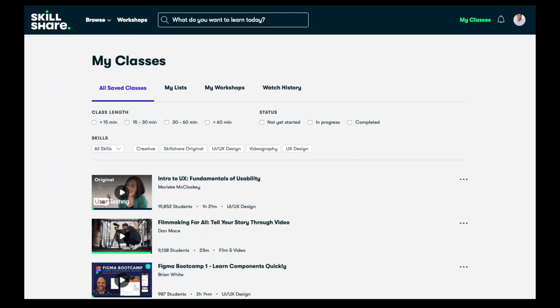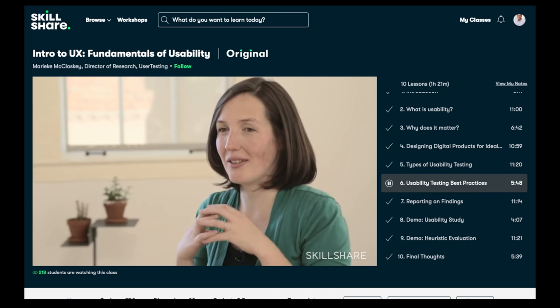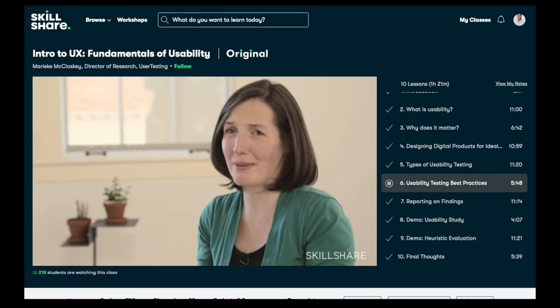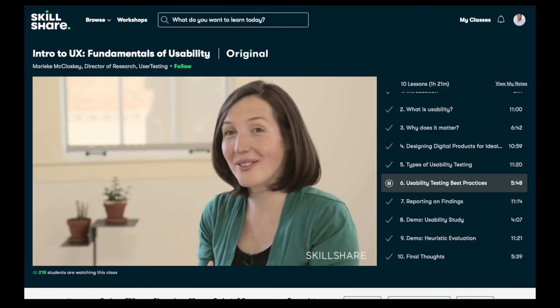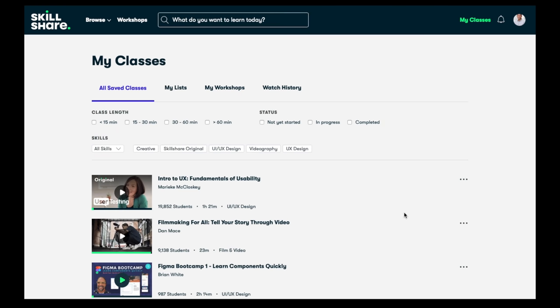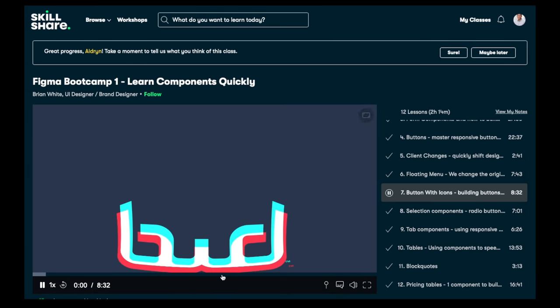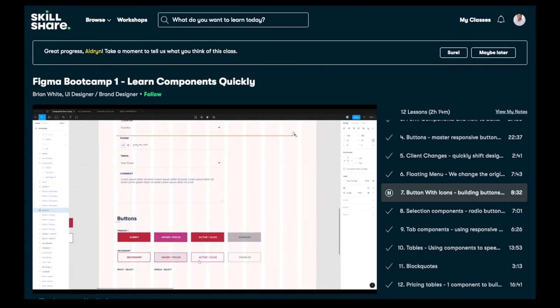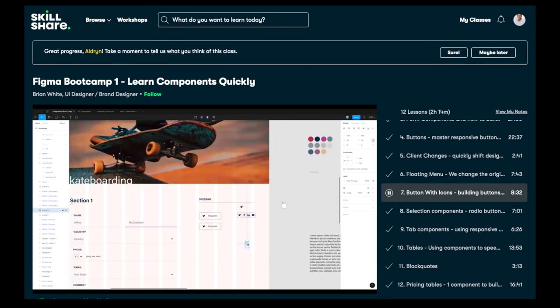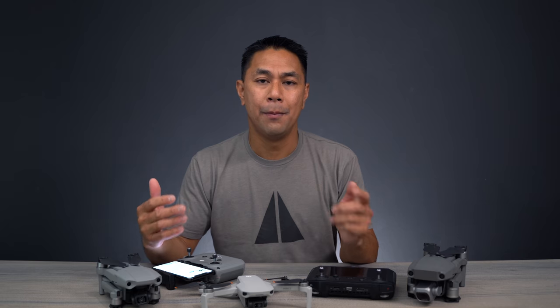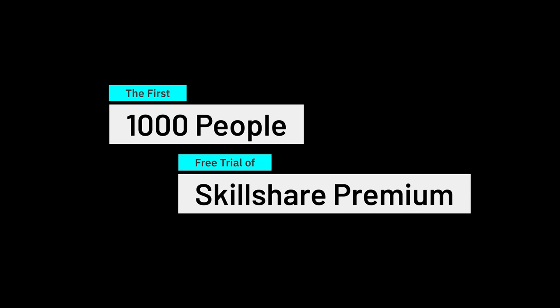I'm actually a UI/UX designer by day, so I've been taking courses on user personas, strategy, and software. I've been using Sketch for a while but wanted to transition to Figma, so I took a bunch of Figma courses on Skillshare. The great thing about Skillshare is everything is online so you can take it at your own pace. Check out the links in the description — the first 1,000 people will get a free trial of Skillshare premium membership.